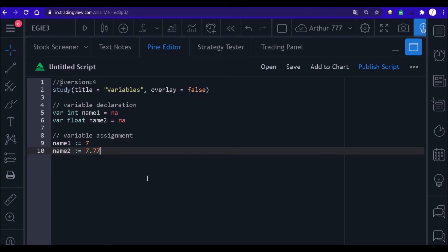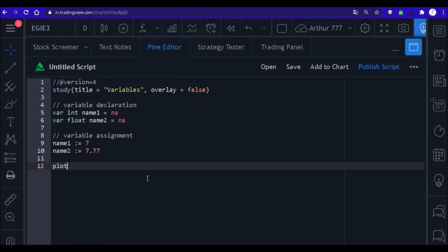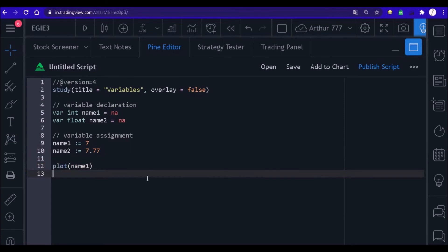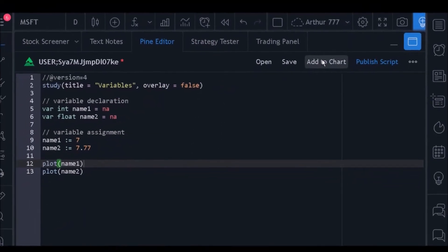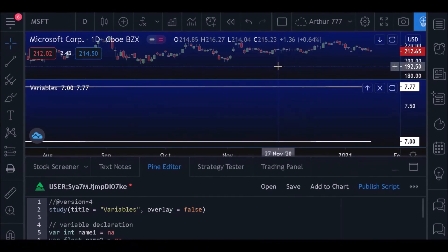To conclude this lesson, we will print these two values on the chart. We do this using the plot function. Now let's click on this button and see how it looks. Our two variables were successfully plotted. I hope you understand how to declare variables and how to use them. Don't forget to subscribe to the channel — thanks, and see you in the next video!